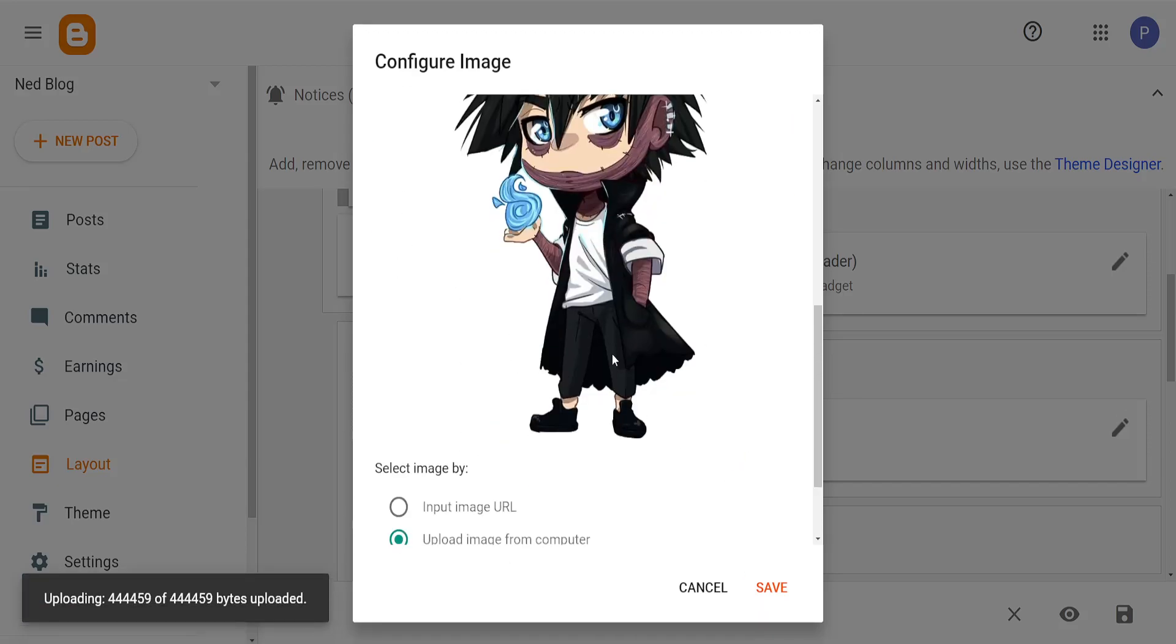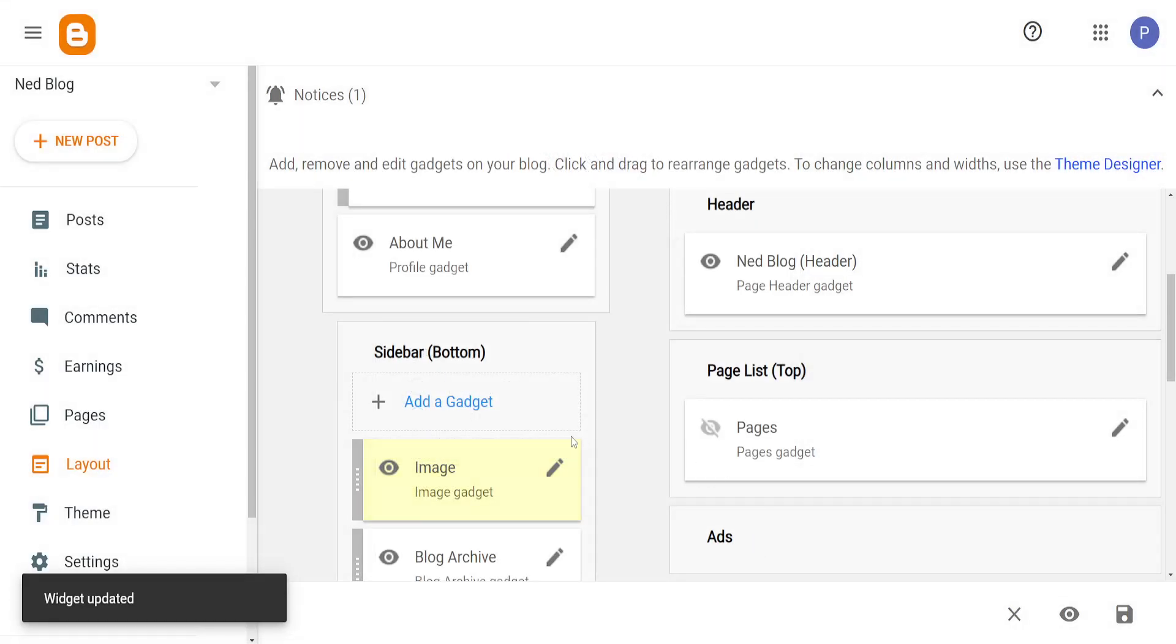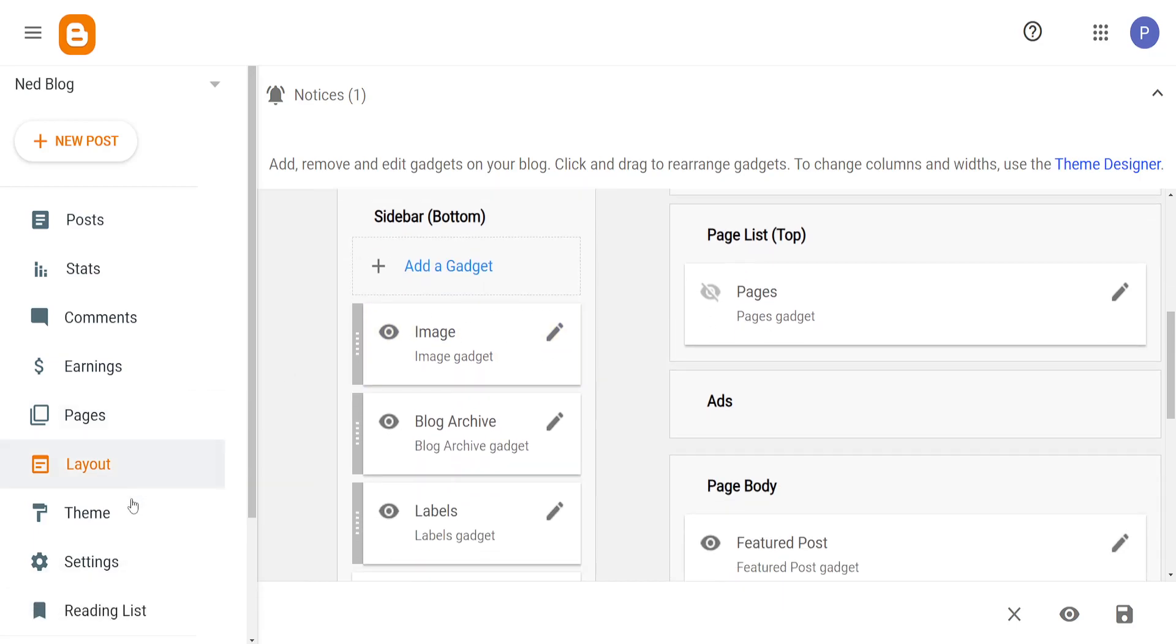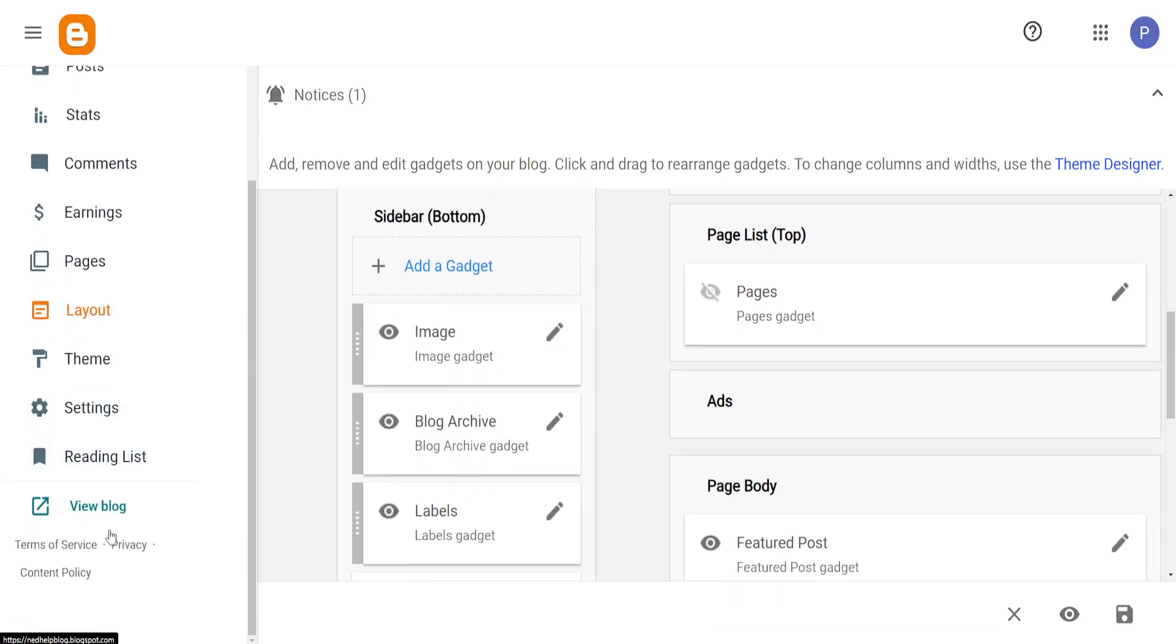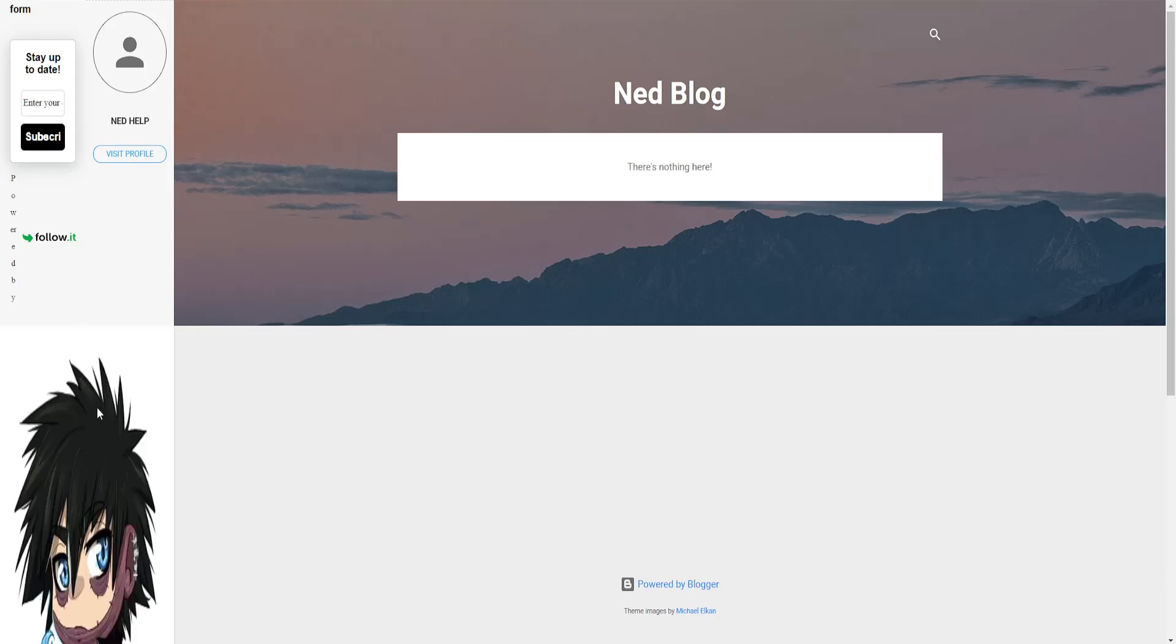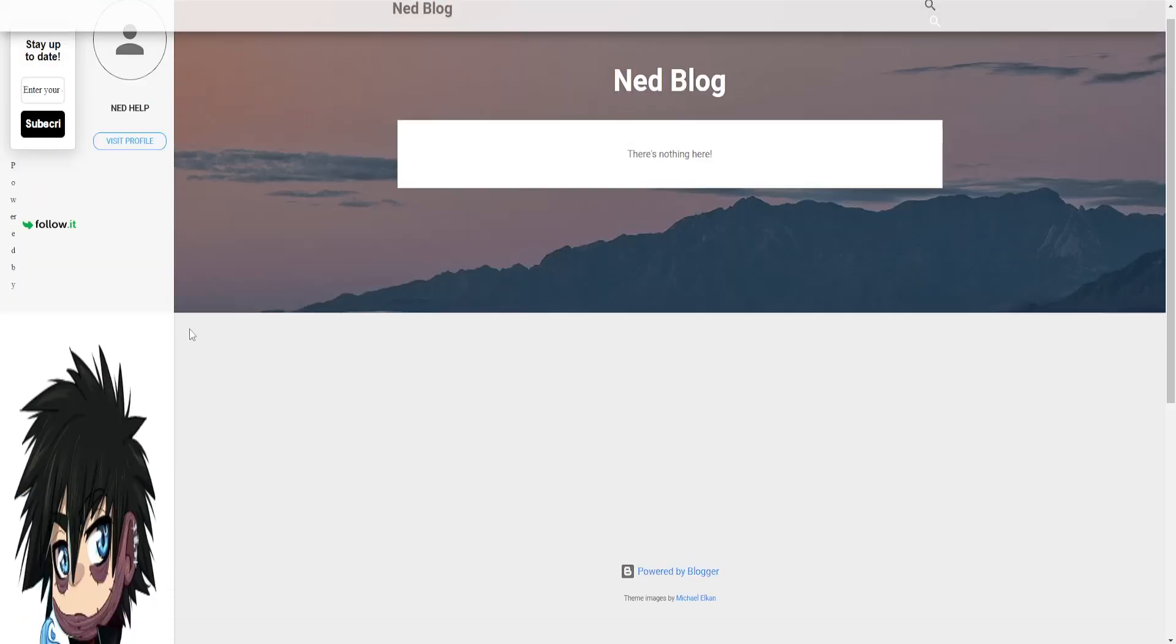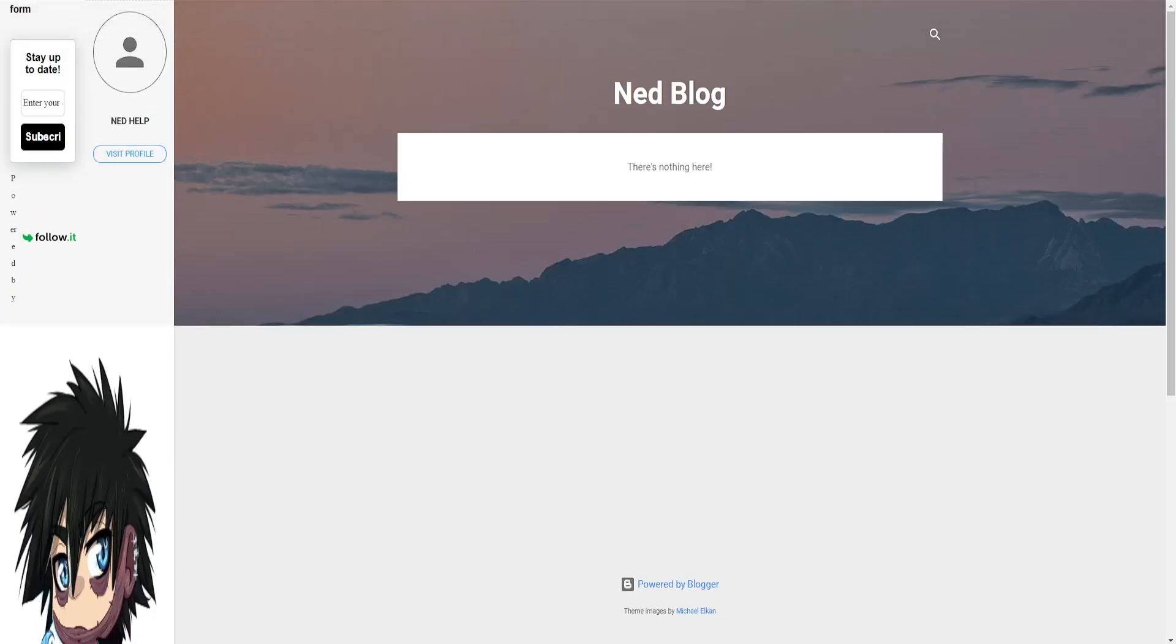After we are done with this, we just want to click on Save. And now if we go to our blog, we will be able to see our image or logo on our blog.